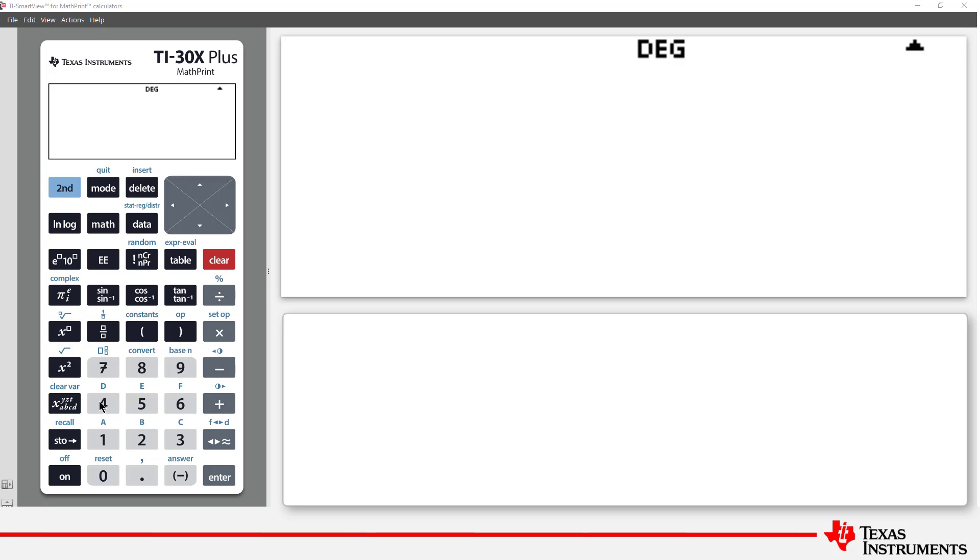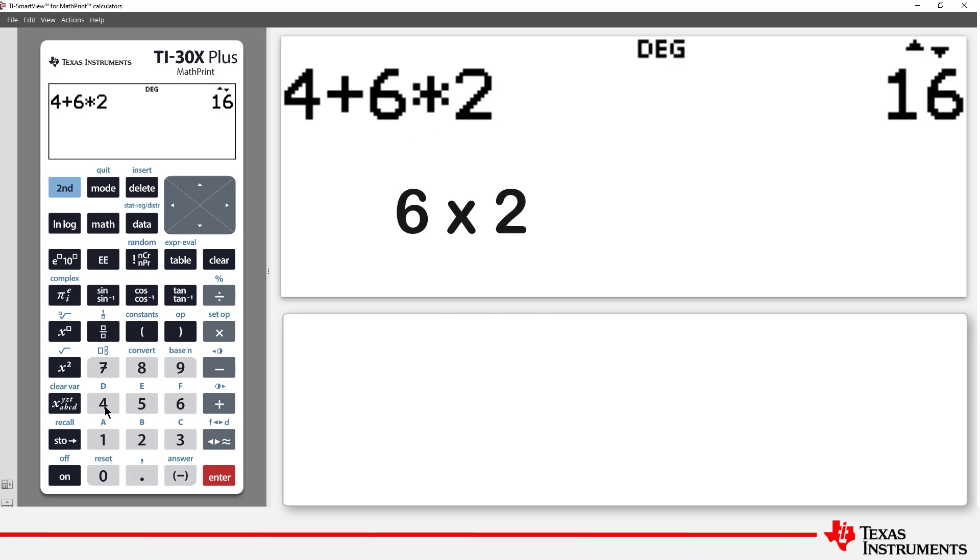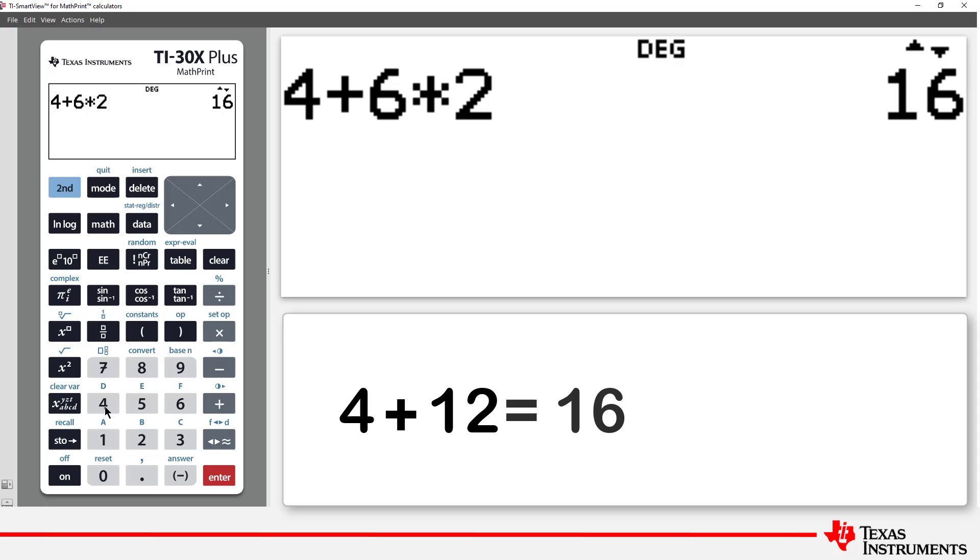Let's start with a simple example: 4 plus 6 times 2. The calculator generates an answer of 16. 6 times 2 is computed first, and then 4 is added.